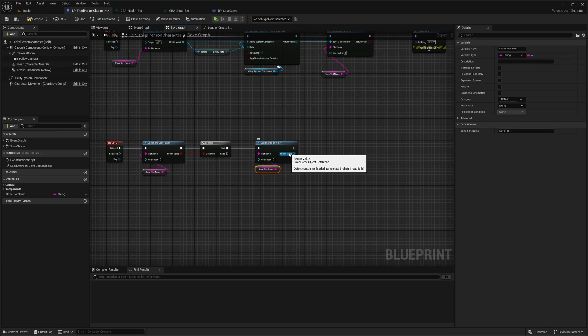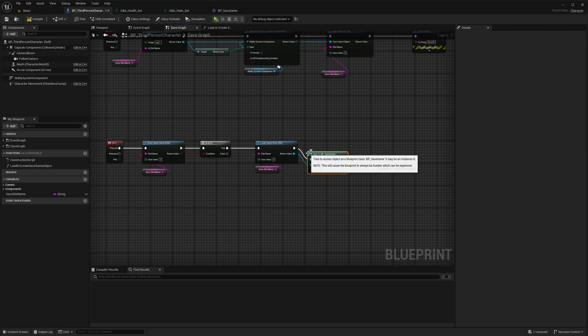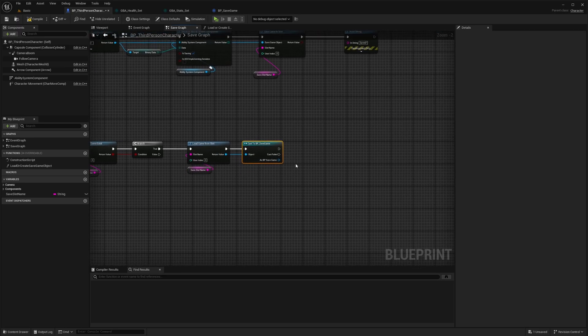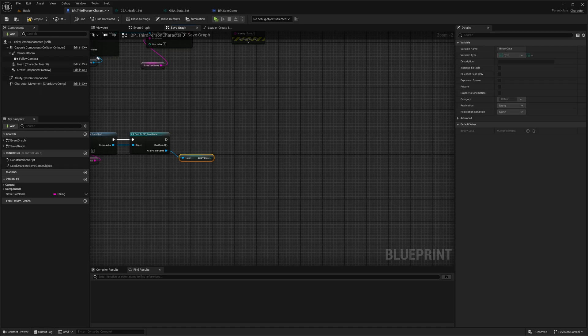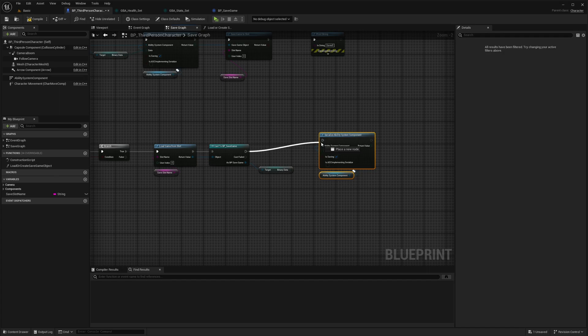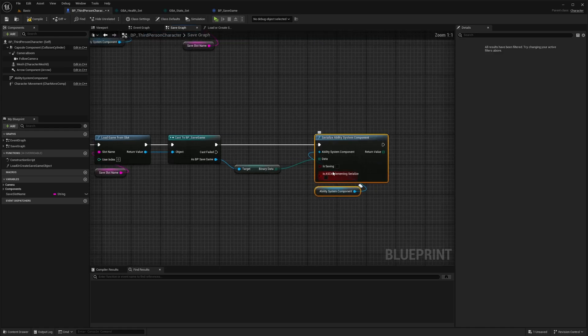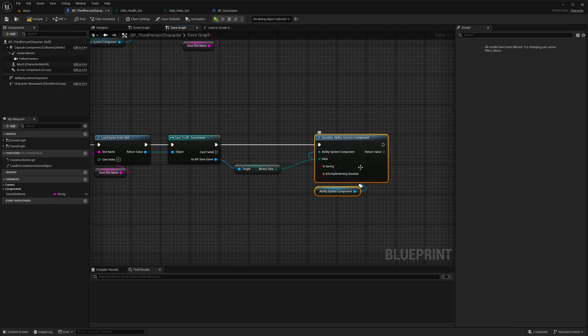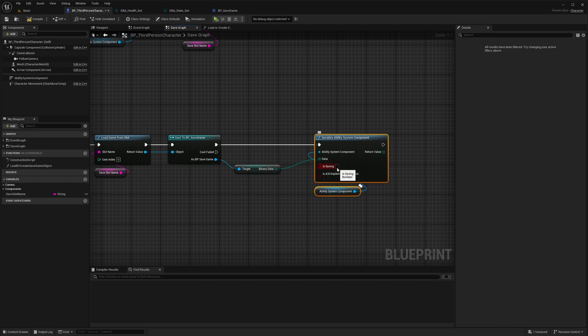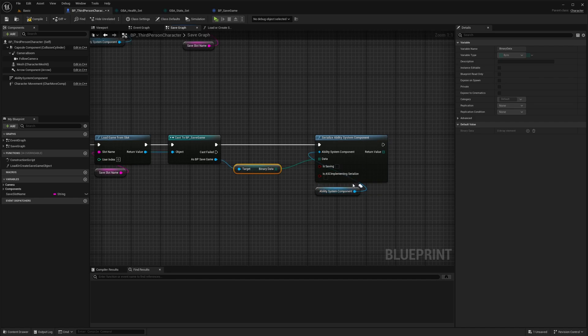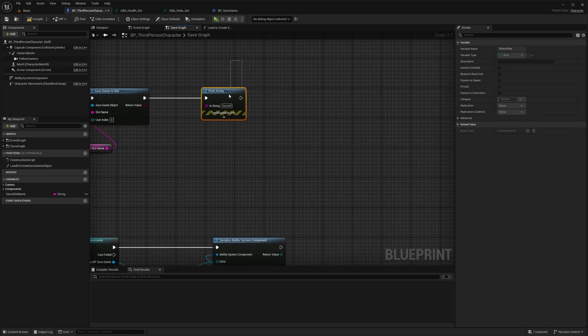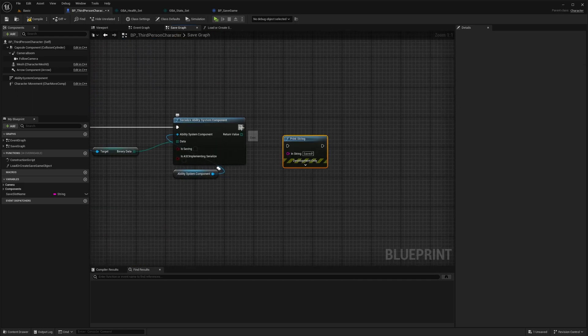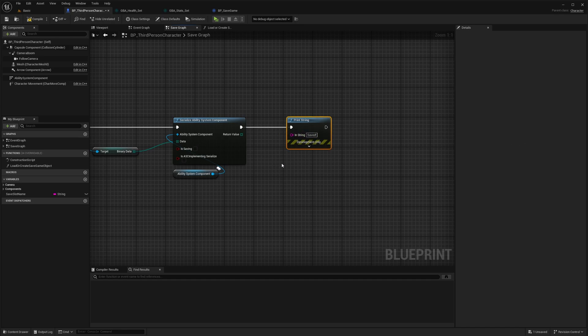Once we have it, since the return value is a SaveGame, we need to cast it down to our specific type where we can get back the binary data. And call, actually, the exact same method as we did for save. But this time we make sure that isSaving boolean is set to false. It will change if we save into it or load from the archive. In this case, if the isSaving boolean is false, it's going to read from the binary data we have saved before and update the ability system component attributes if we have them granted. That's pretty much all we need. That's the very most basic setup for save.